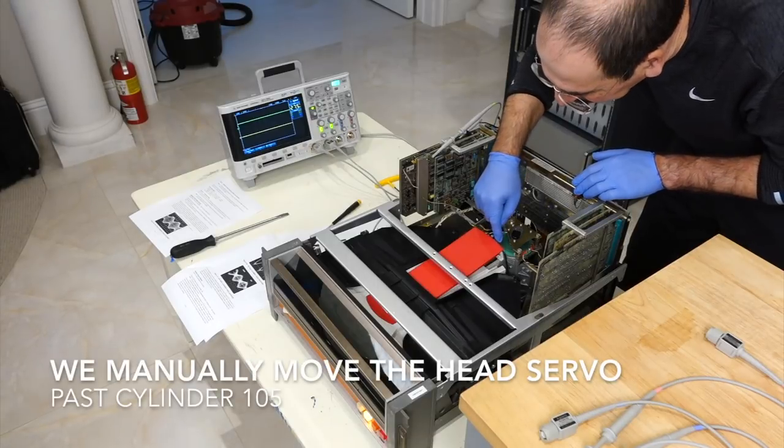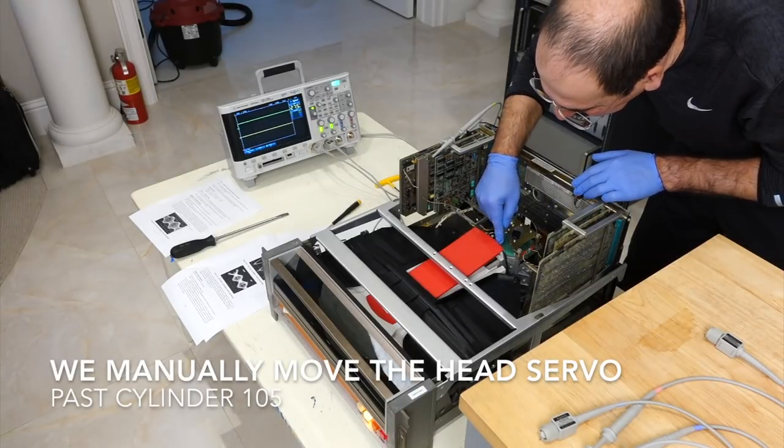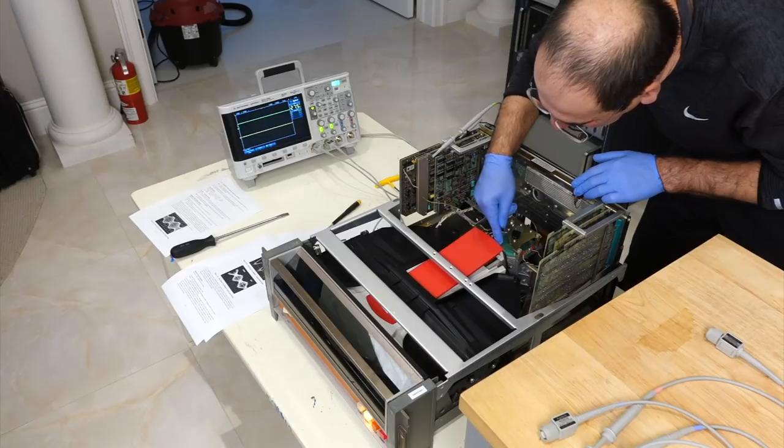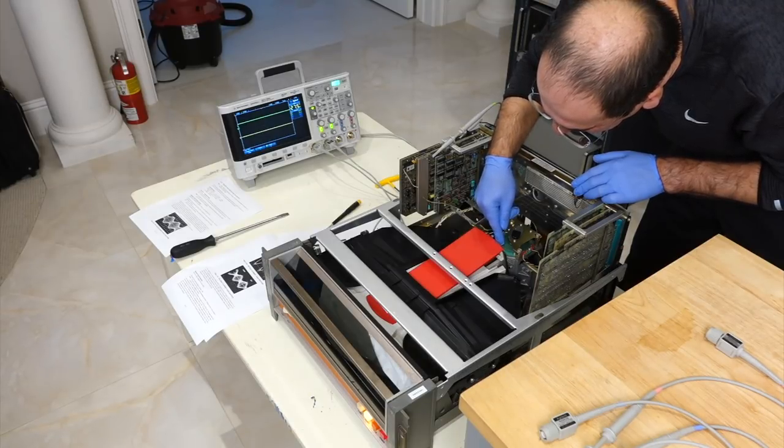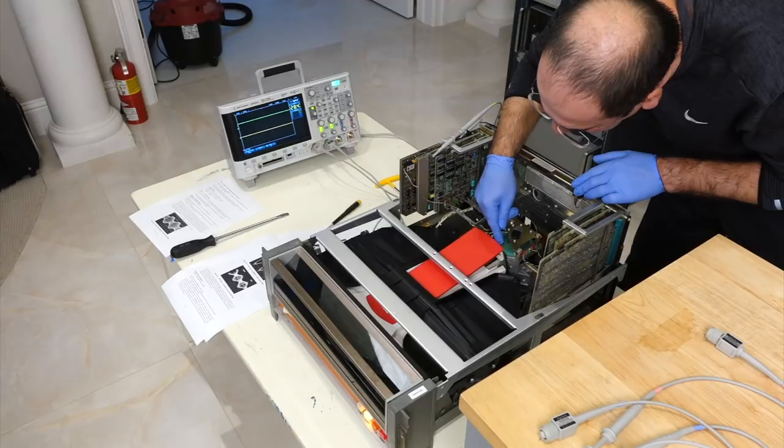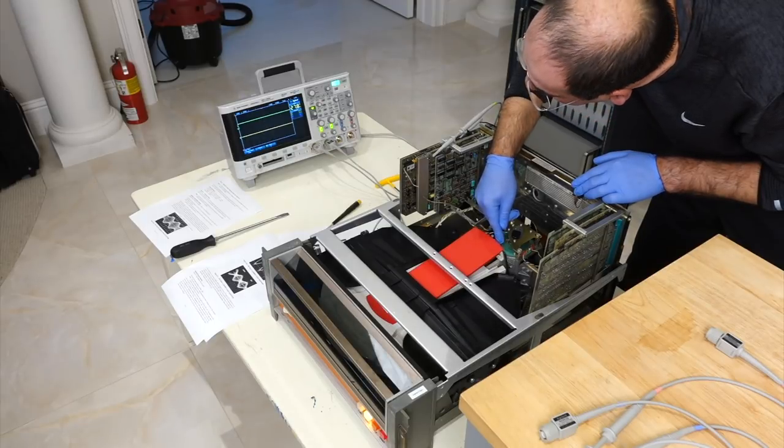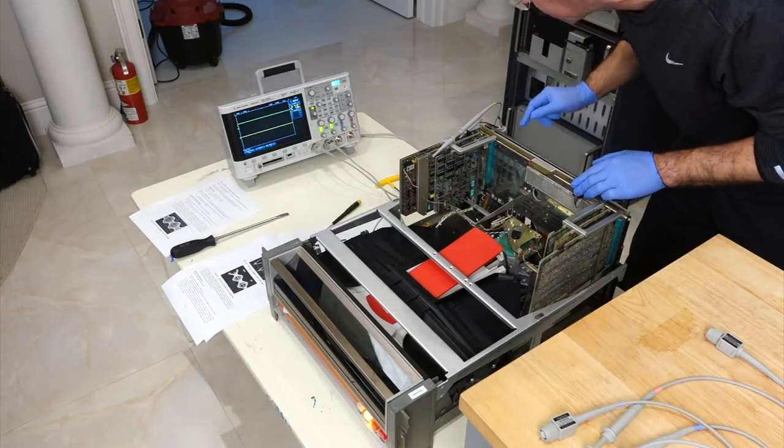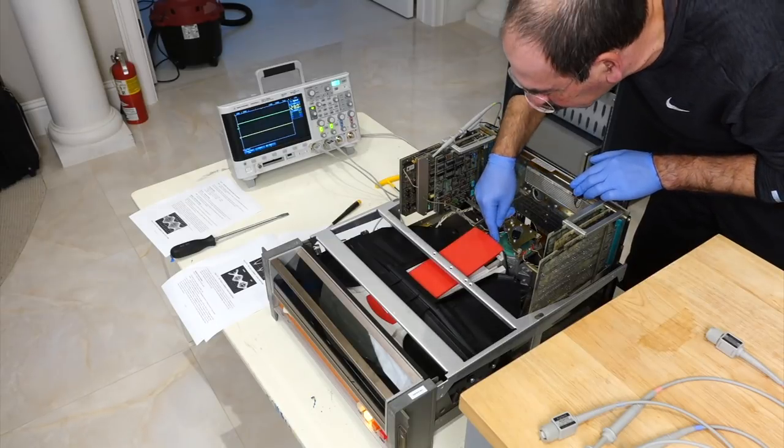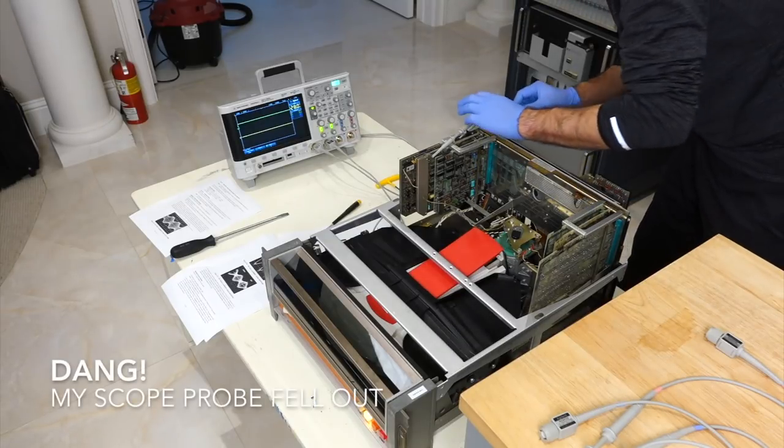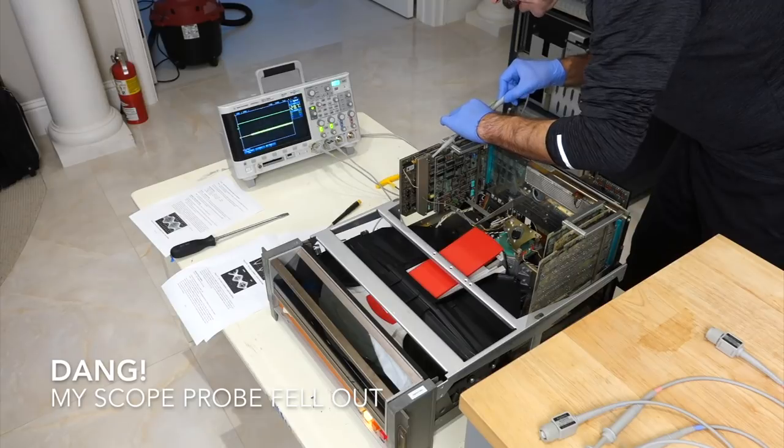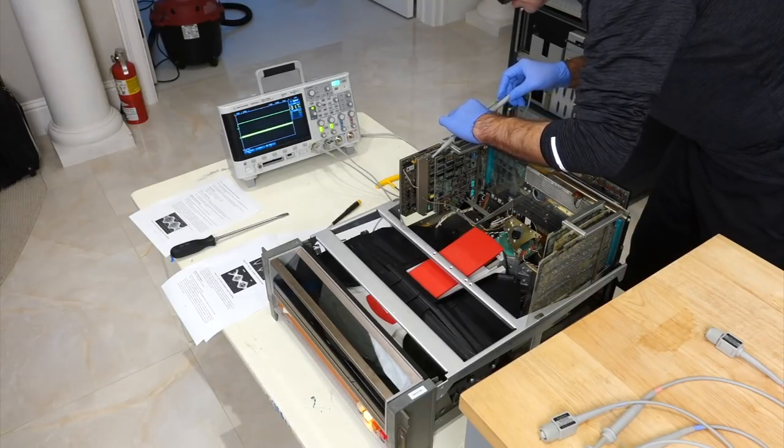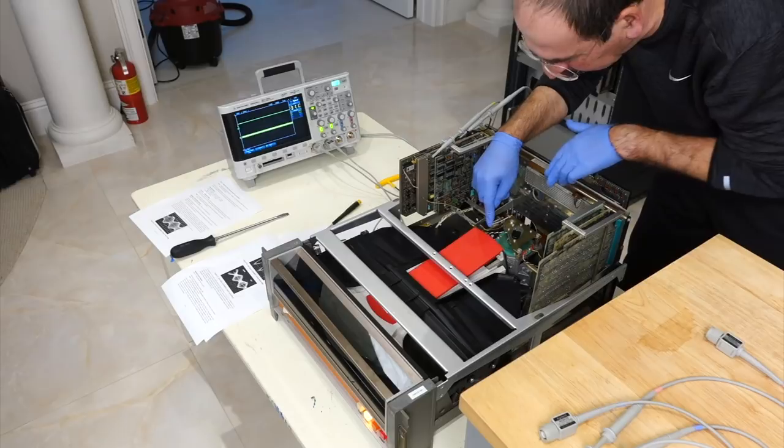All right so move the head out. One-two, 150, 40, 50, 60, 70, 80. I didn't see anything because the probe has gotten out. So hold on a second. Okay so let's try again.